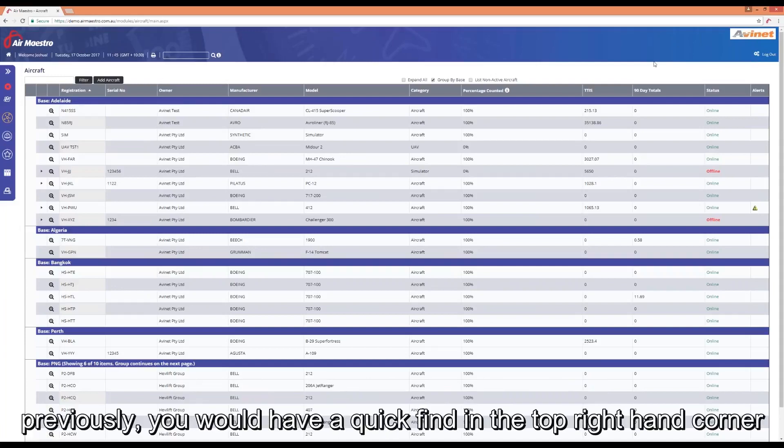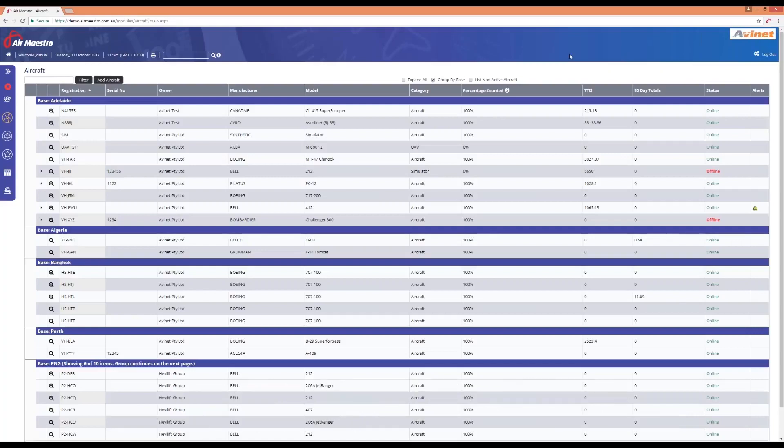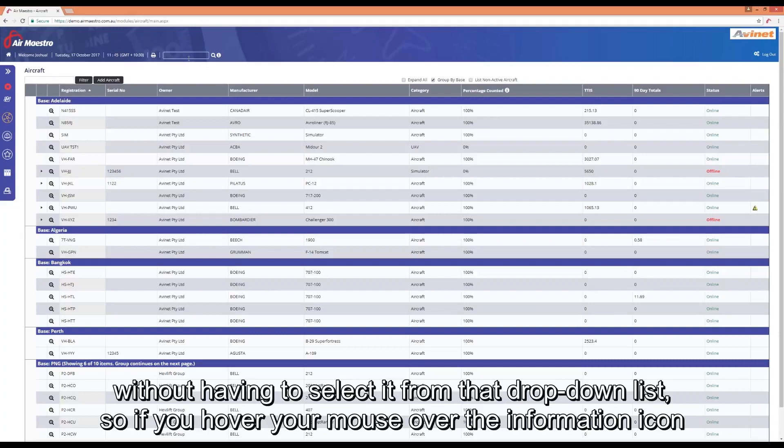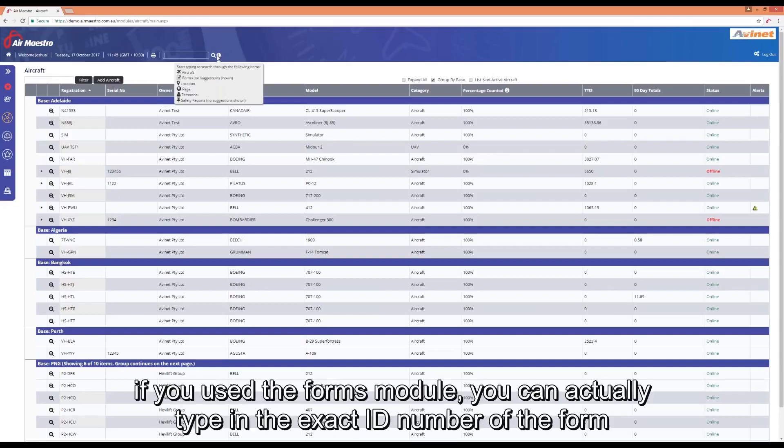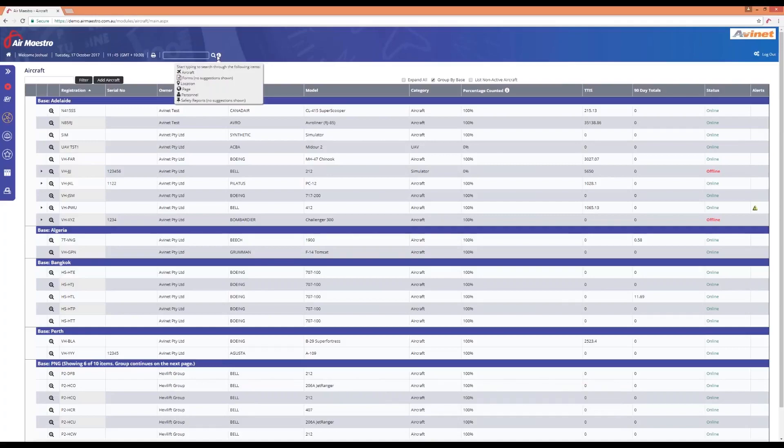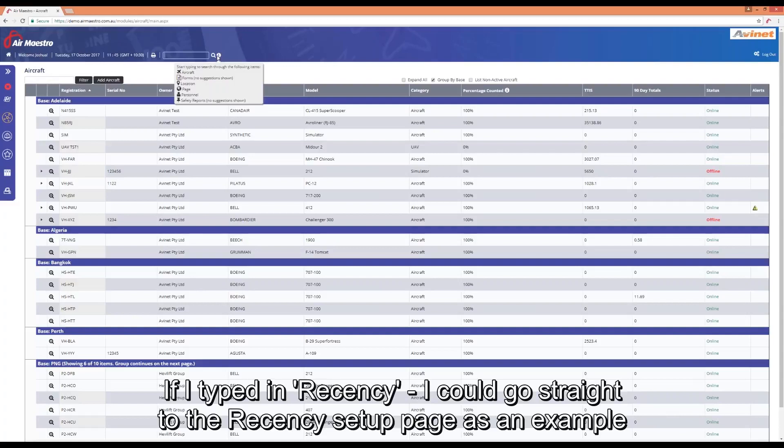Previously you would have a quick find in the top right-hand corner where you could search for such things as aircraft, personnel, locations or safety reports and you would have to select it from a drop-down list. Now we've got a new quick find menu here which you can search for anything without having to select it from that drop-down list. If you hover your mouse over the information icon there, you'll see the items that you can search for. You can search for specific aircraft, forms now. If you use the forms module, you can actually type in the exact ID number of the form like CM21 and hit enter and it'll take you straight to that form. You can search for locations, for pages. This is a new one. You can actually search for any page in the system and also from your links menu as well.